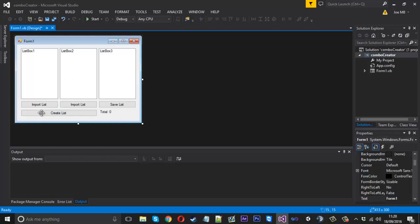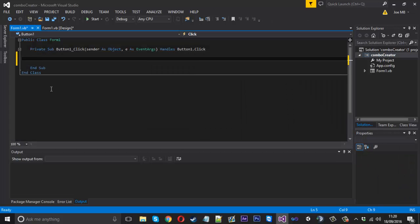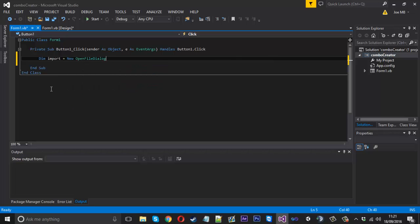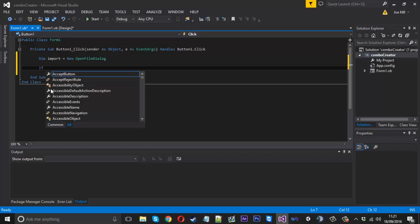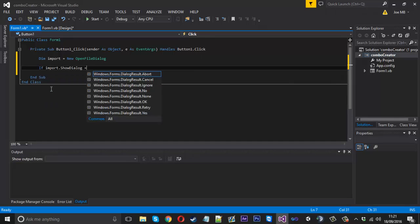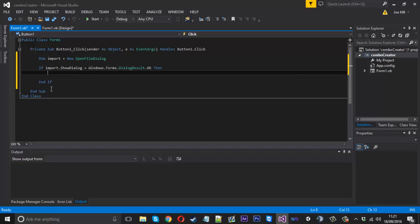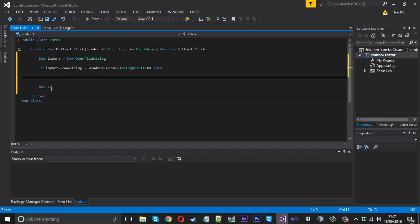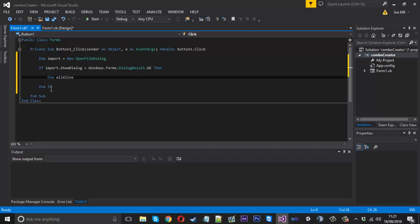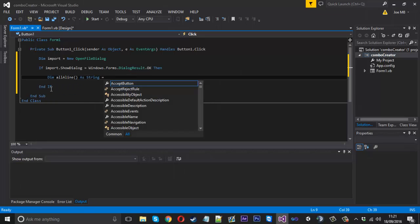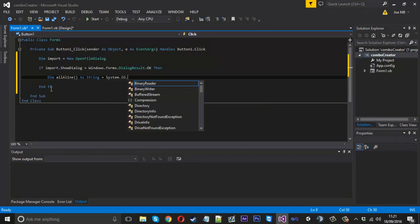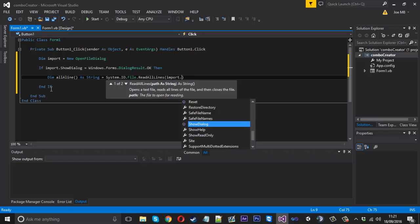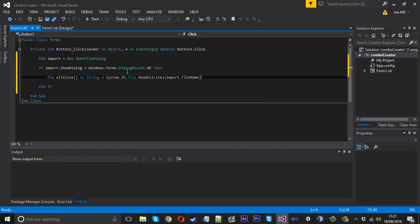Let's get this import code done. We can do that by saying dim import equals new OpenFileDialog. If import.ShowDialog equals result OK, then we want to get all of the lines of our file. So we say dim allLines as a string array, and that equals System.IO.File.ReadAllLines. The file we want to read all the lines of is our import.filename, which is the file we selected using that open file dialog.